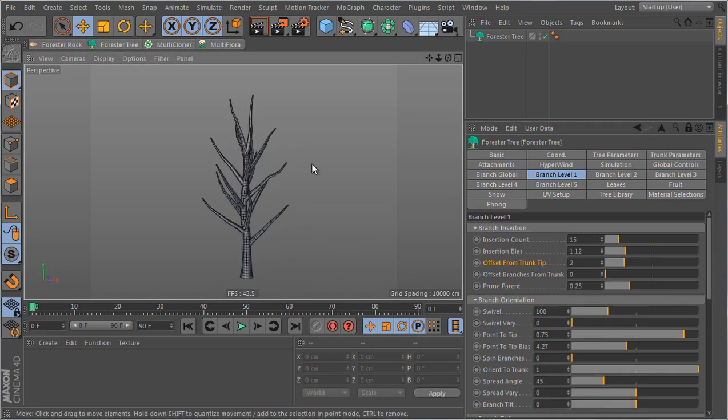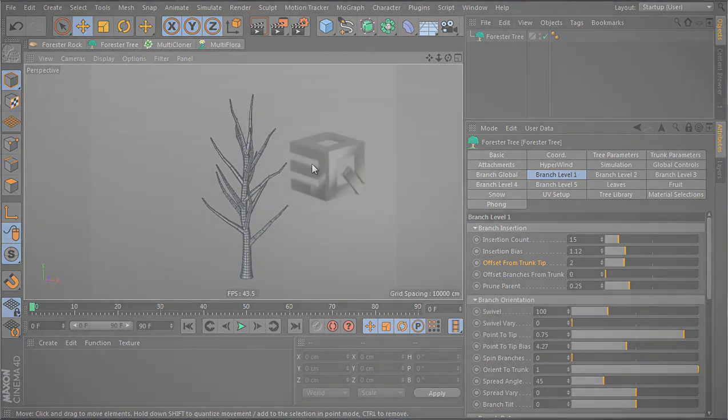So this is it for branch level one. I'm gonna stop here and in the next video I'm gonna move on to the other branch levels.